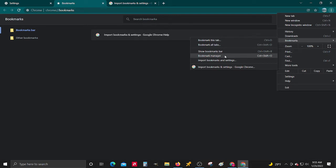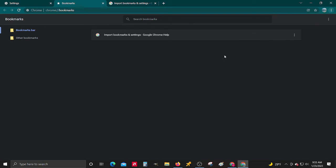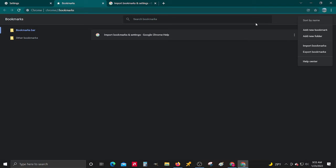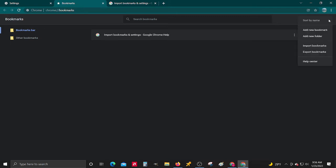Go to this bookmarks manager and then go to these three little dots. There's these three and then there's three below it. Go to the three below it and go export.